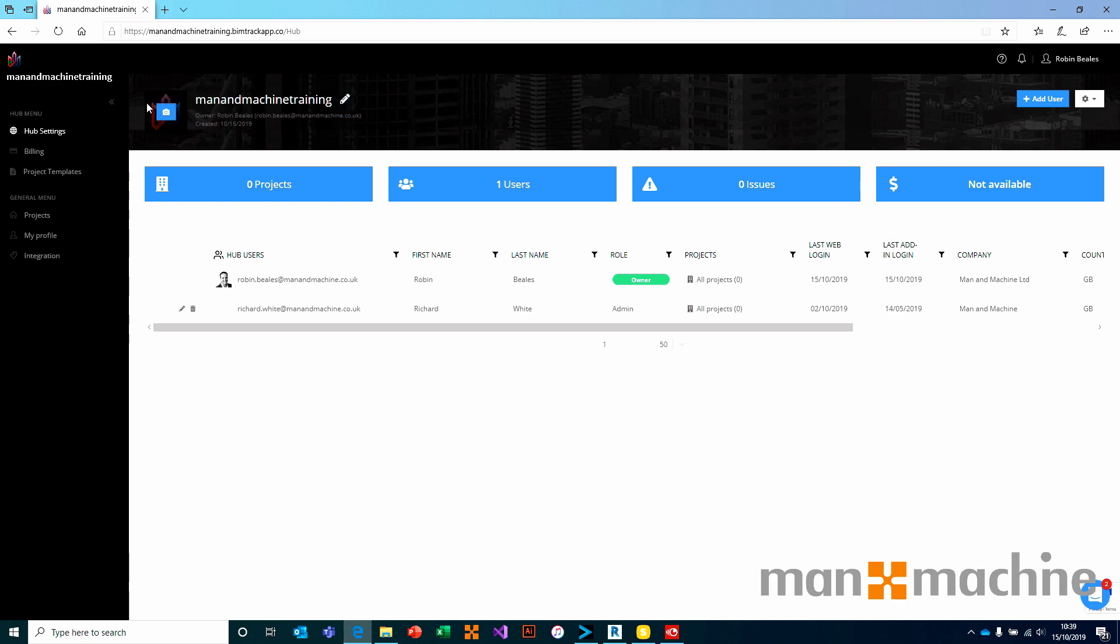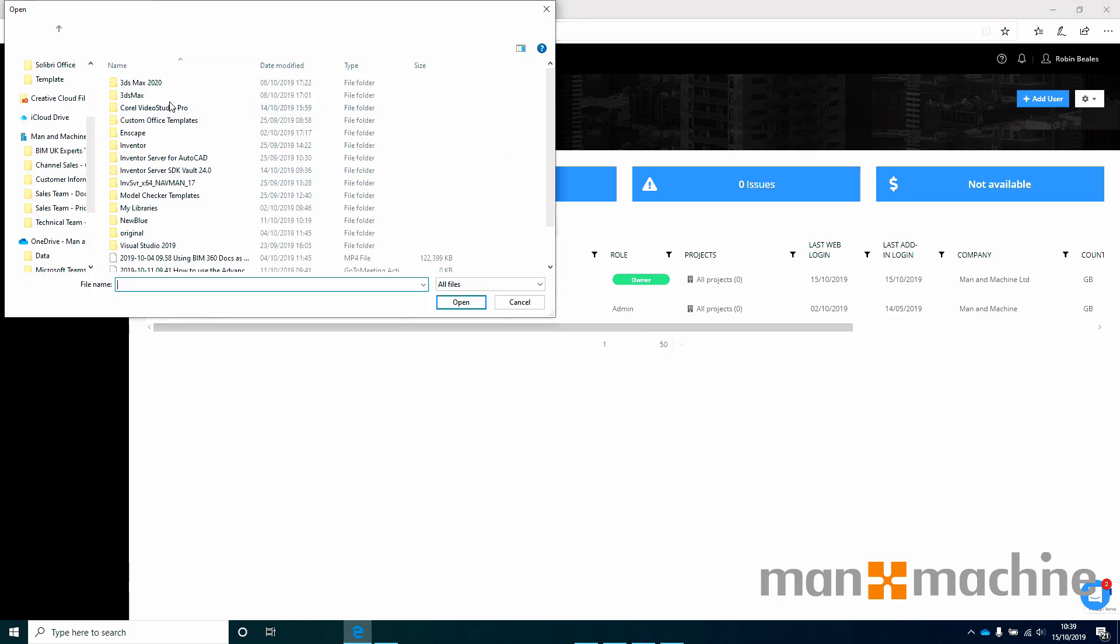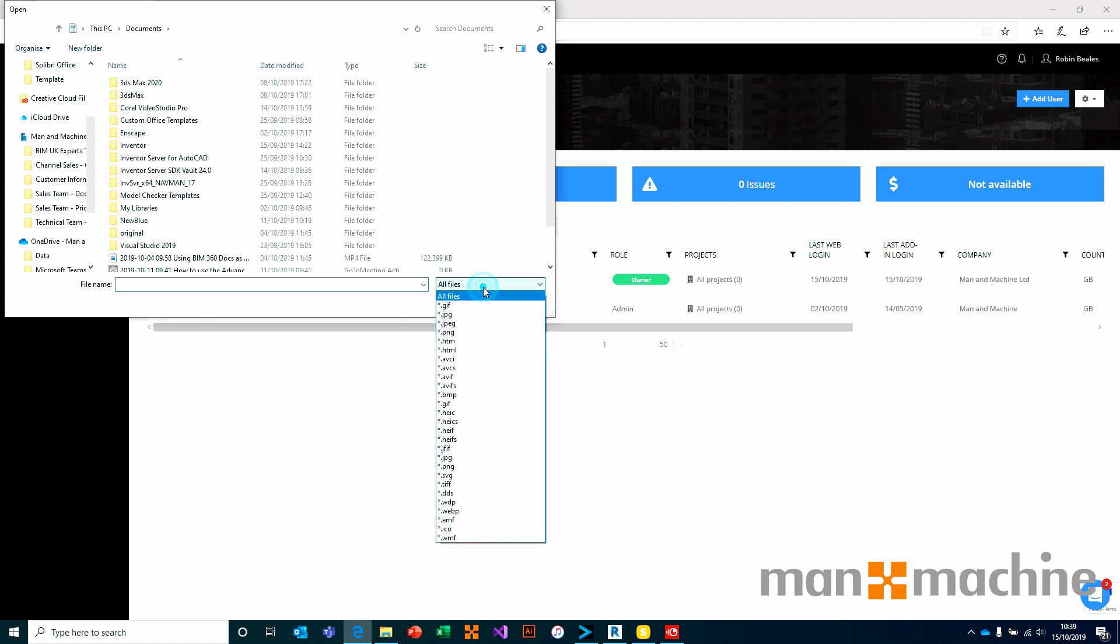We also have the ability to edit the avatar by clicking this icon here and uploading any valid image file.